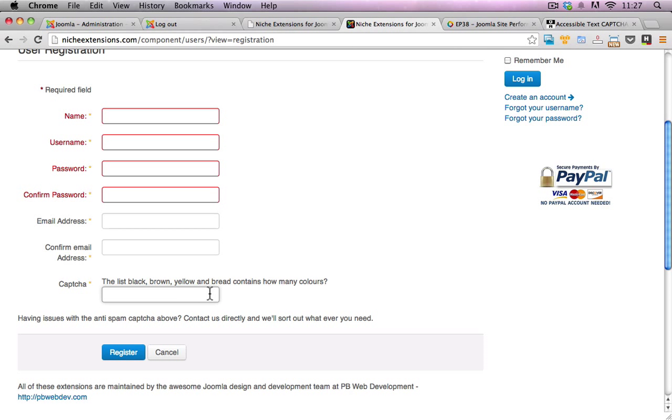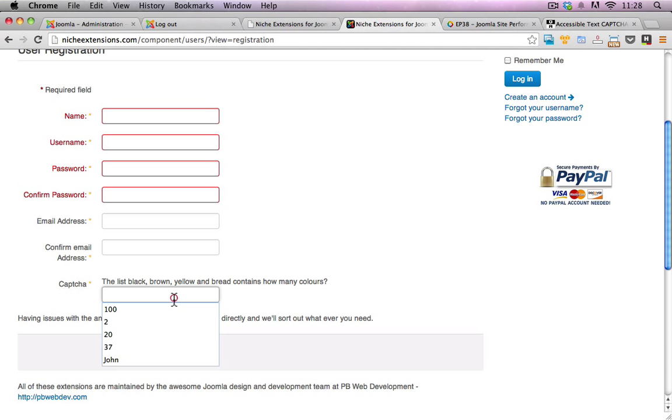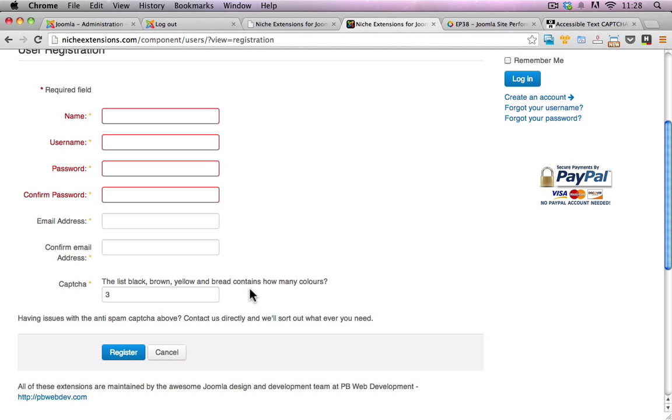For someone that could actually read English and could understand the text here, they would understand that there are one, two, three different colors. So the answer to that text capture would be three.